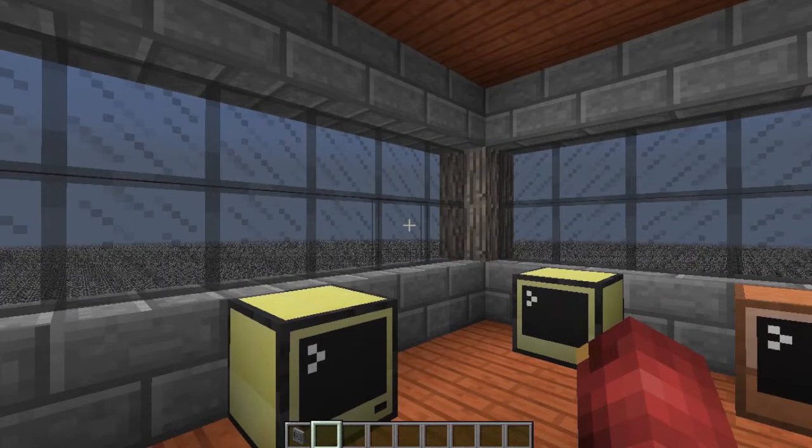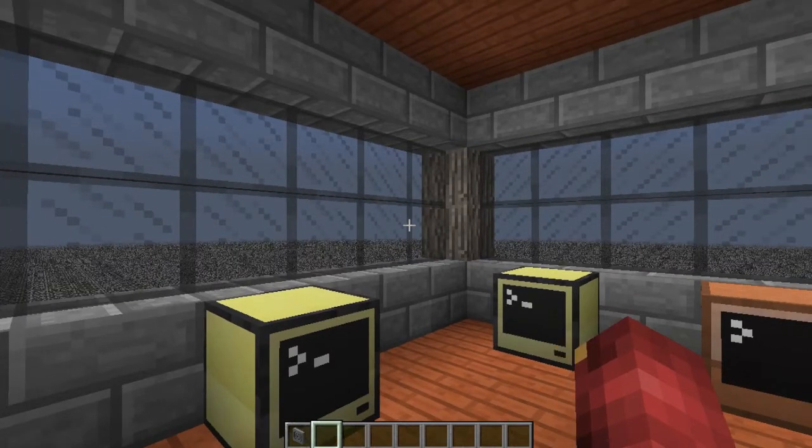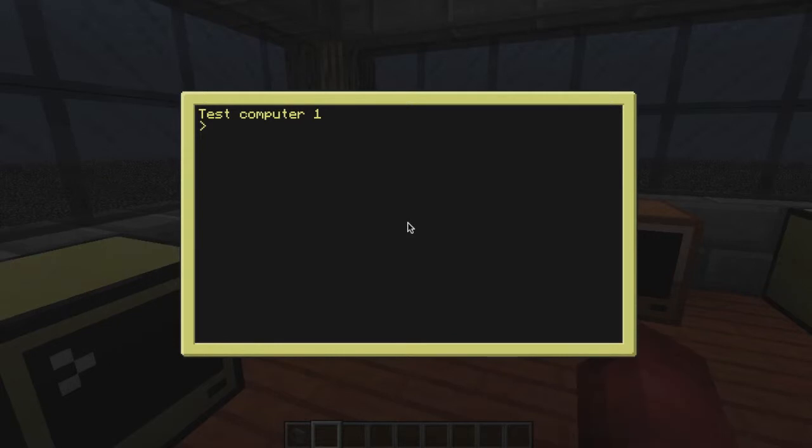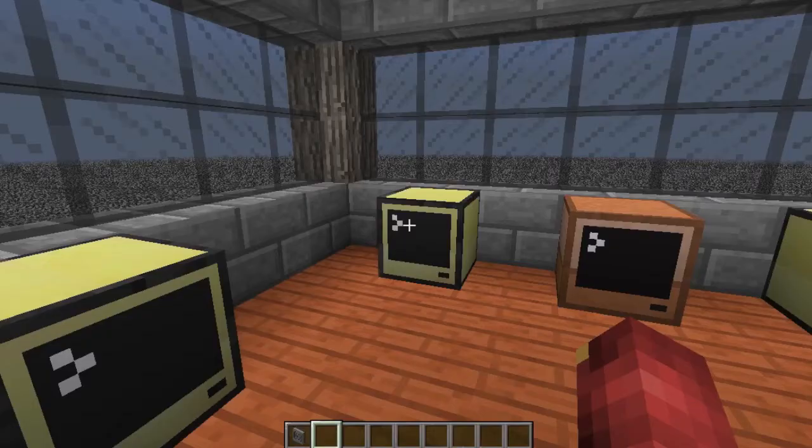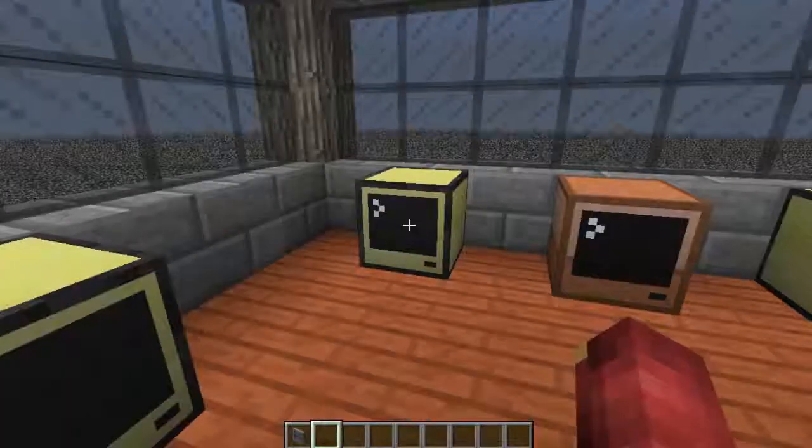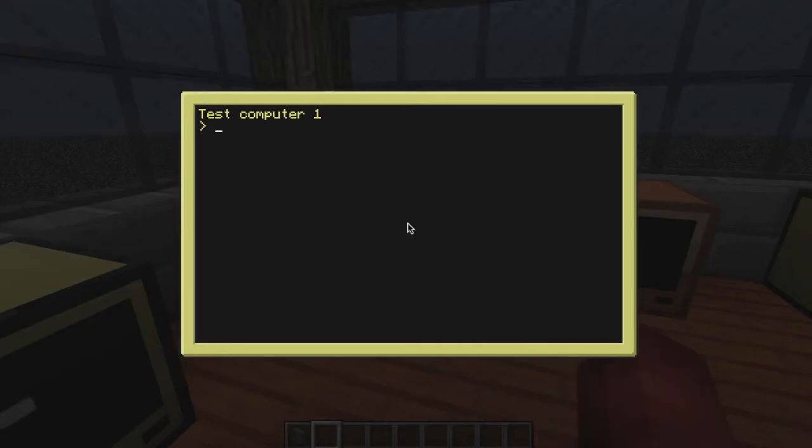So last episode I said that we were working on RedNet, so I thought sure let's do that. I've set up two computers here, two test computers. I have computer one and computer two and we will be making these two communicate with each other via RedNet.